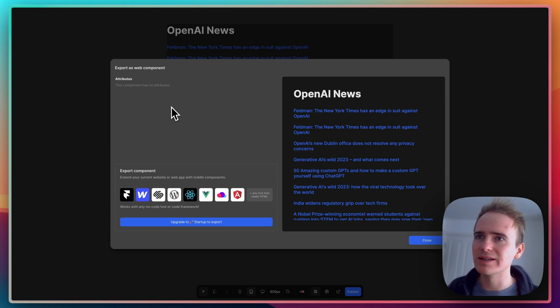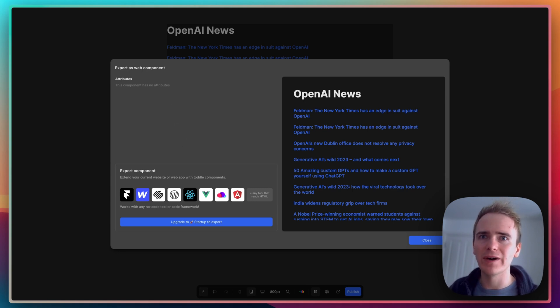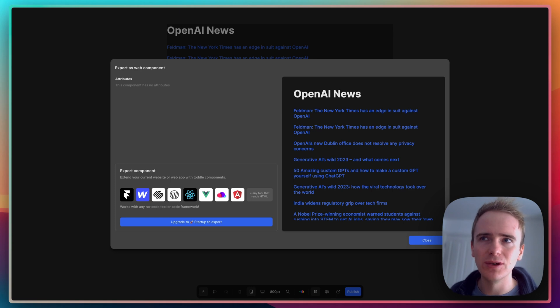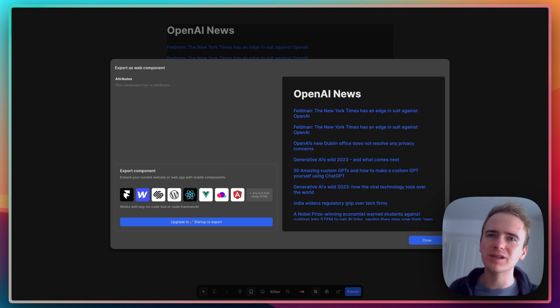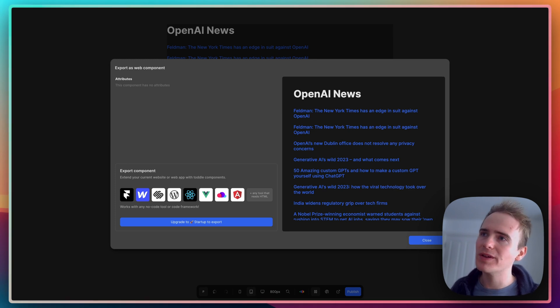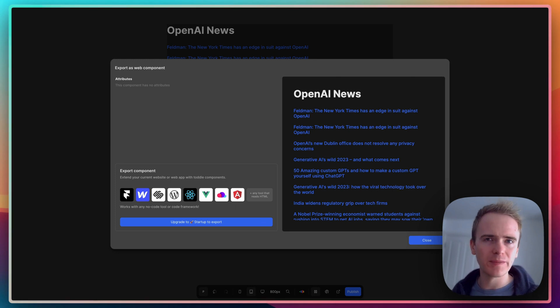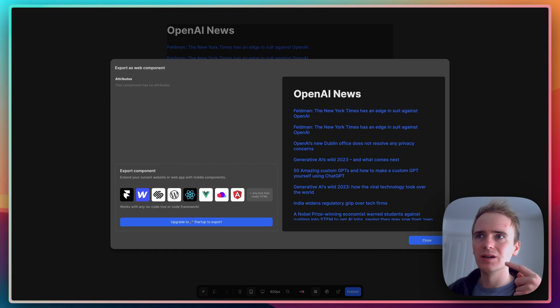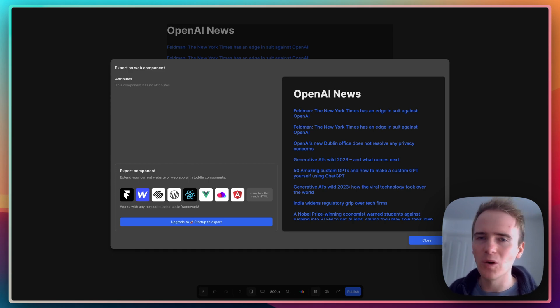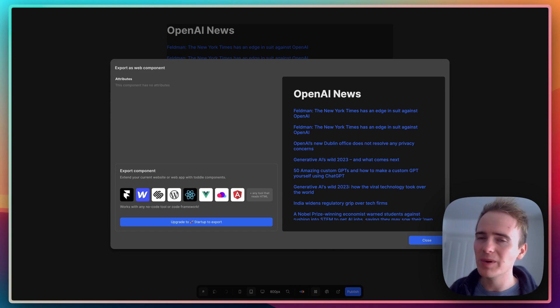There's tons more that you can do with this. We can add in attributes which would basically be a way of adding in variables. So at the moment this is a news feed for Open AI, but what if I wanted to create a news feed that was maybe searchable or one where different pages on my website would show different results of different search terms? Those are all things that we can explore with toddle.